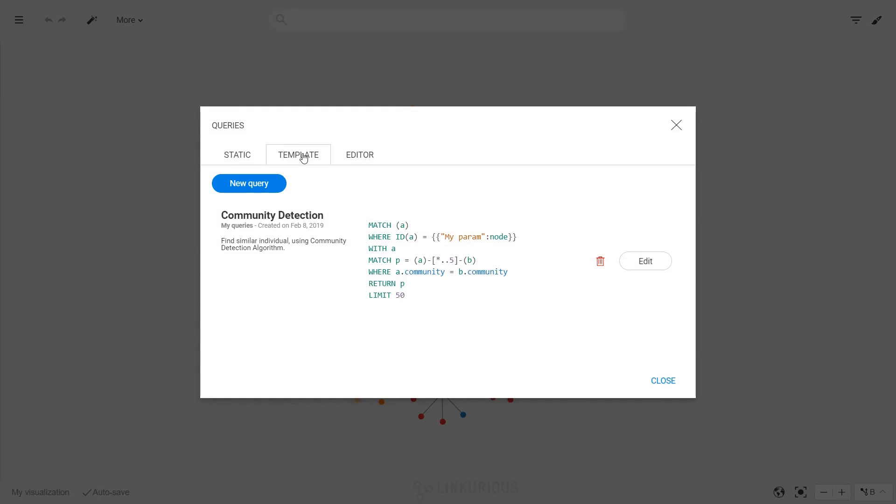The list contains all the query templates you have already created or that have been shared with you.